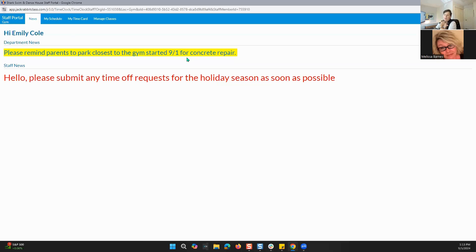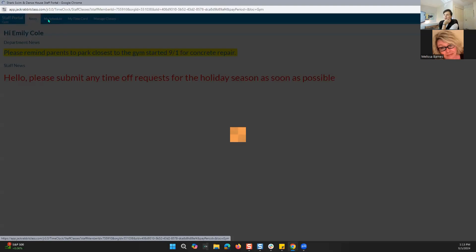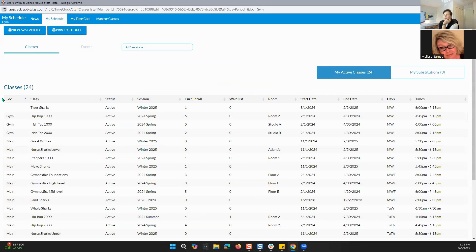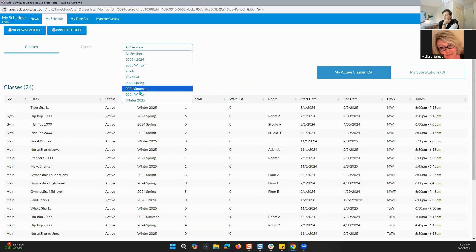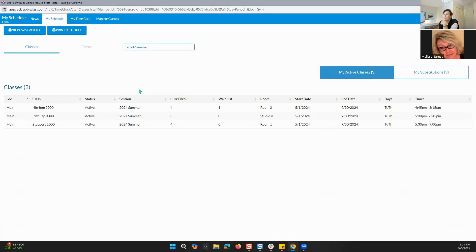So that is how we do the news. Now let's look at schedules. When looking at the schedule in the staff portal, you'll go right here to My Schedule. This is going to show you all of the classes that you as the staff member are assigned to. You can change this by session — if you only want to look at the current session, you can go to 2024 Summer, which is my current session, and see the three classes currently assigned.